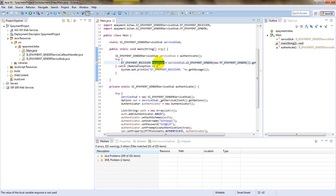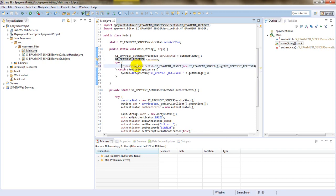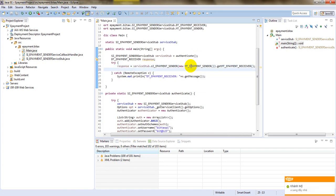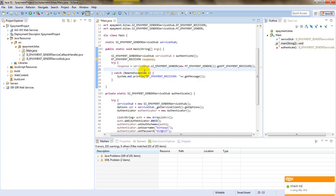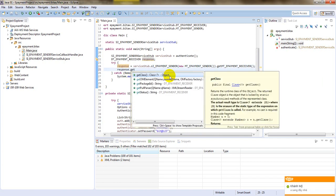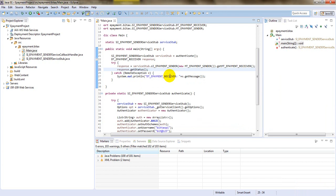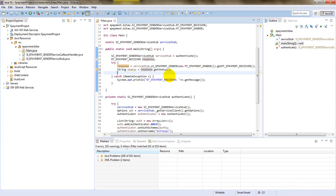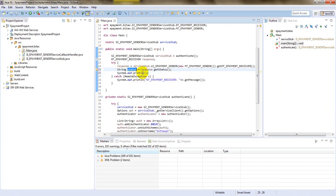And in the response I will move outside here. After you have the response I will get status. Status for XML I will print on console the status.